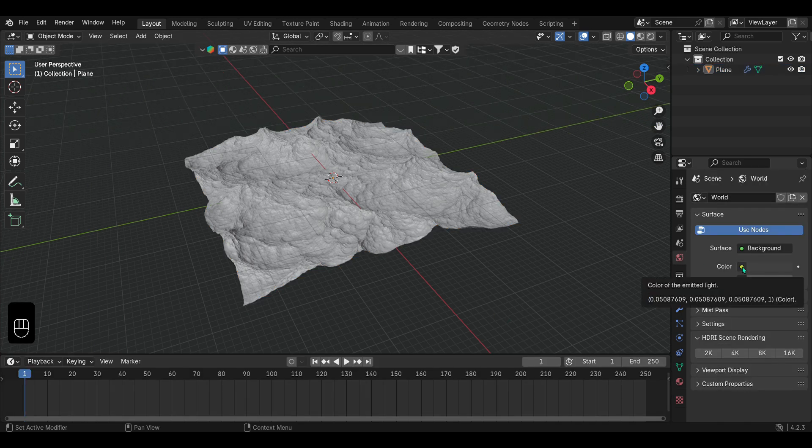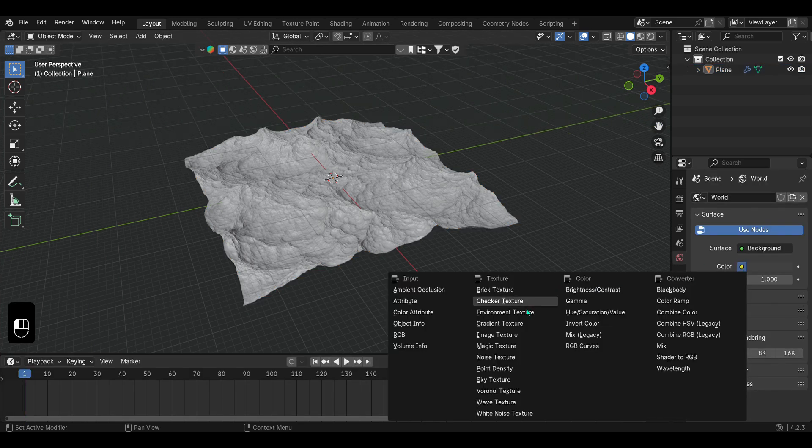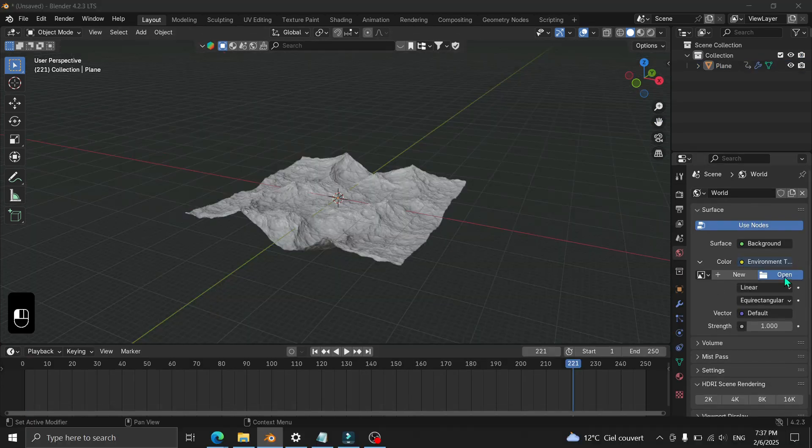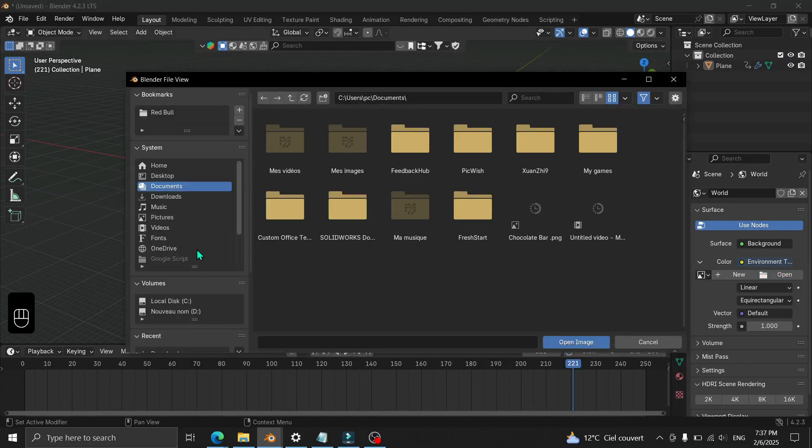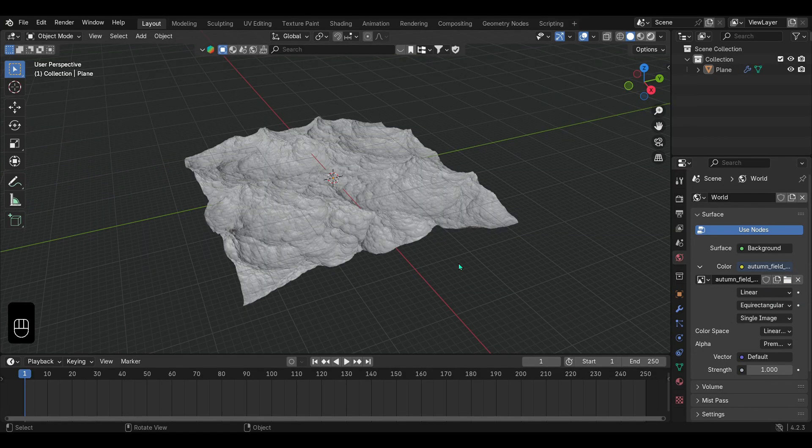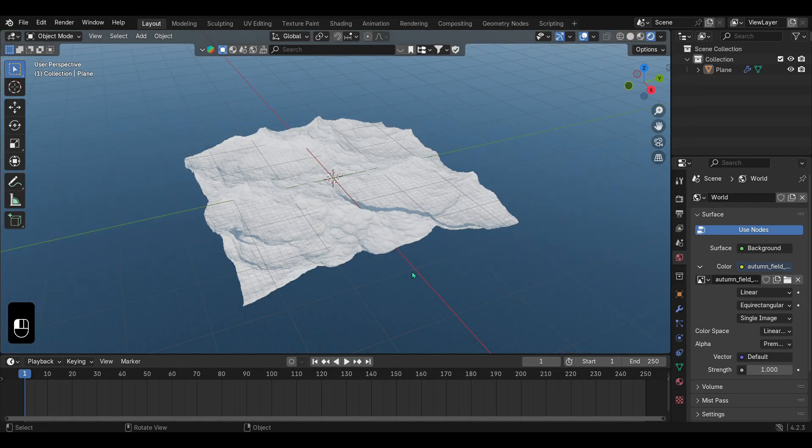Next, add a Sky HDRI as an environment texture. A download link for the HDRI file is provided below. Switch to render preview.